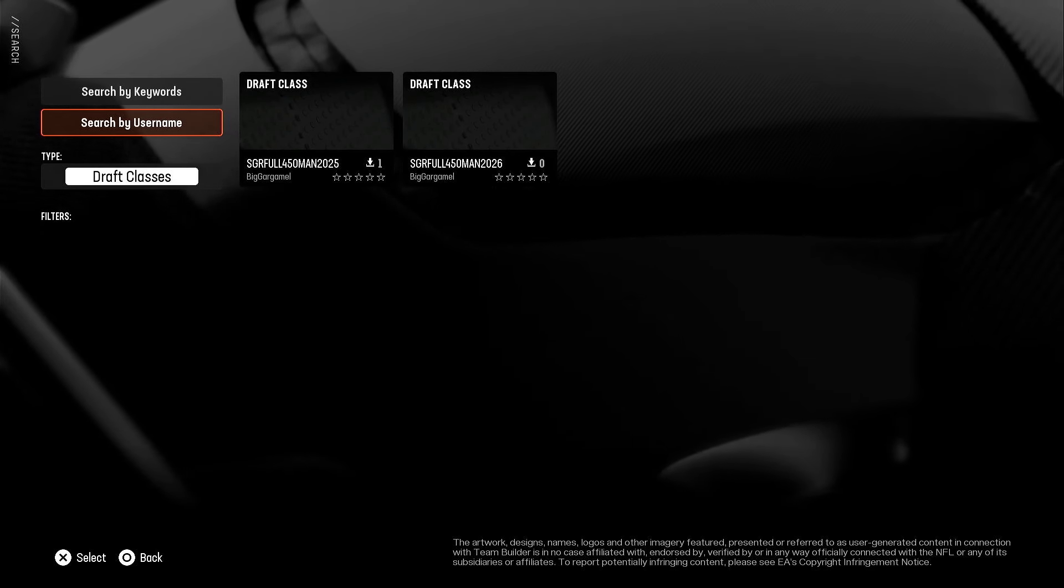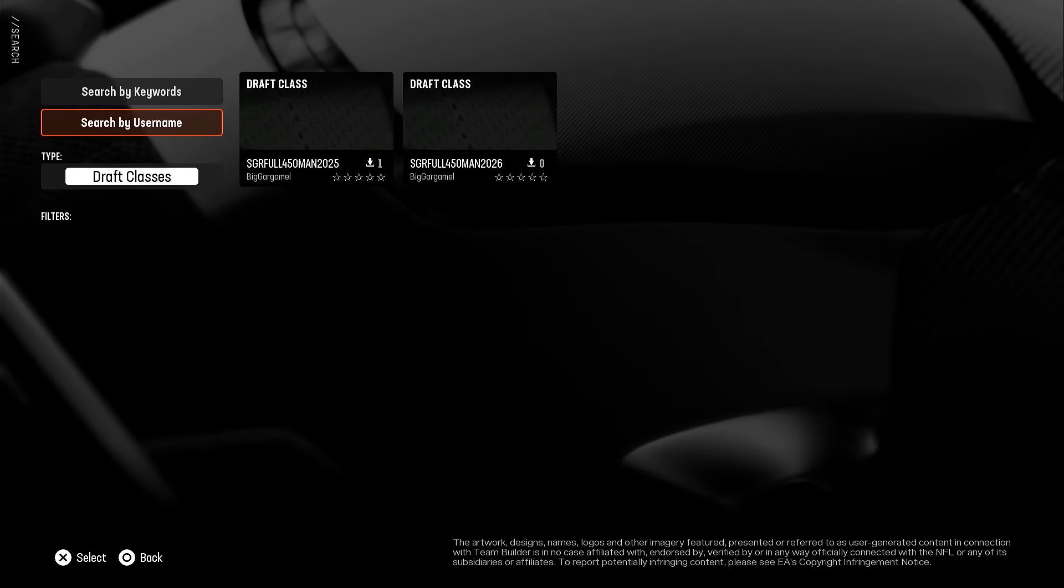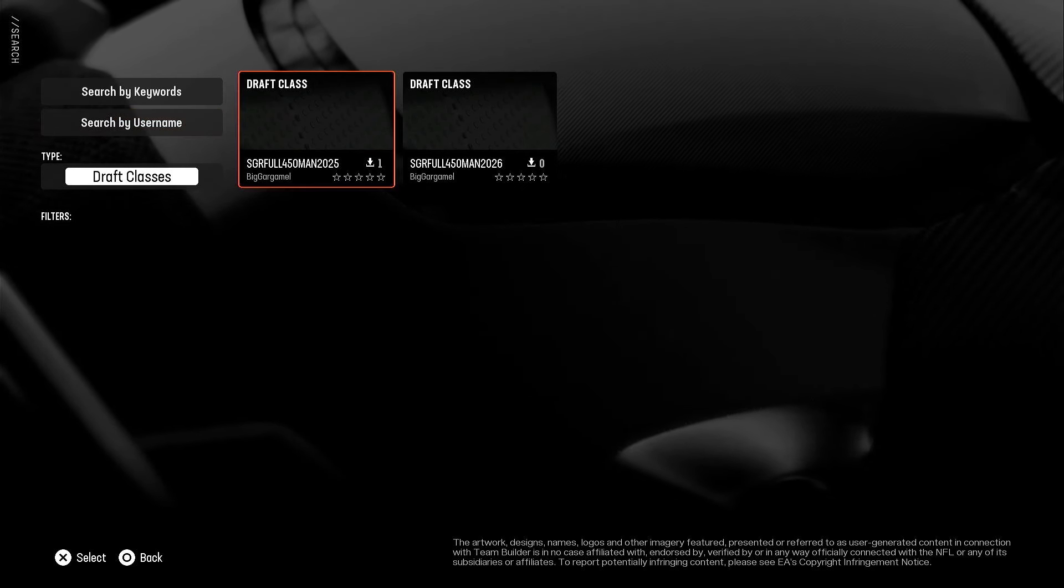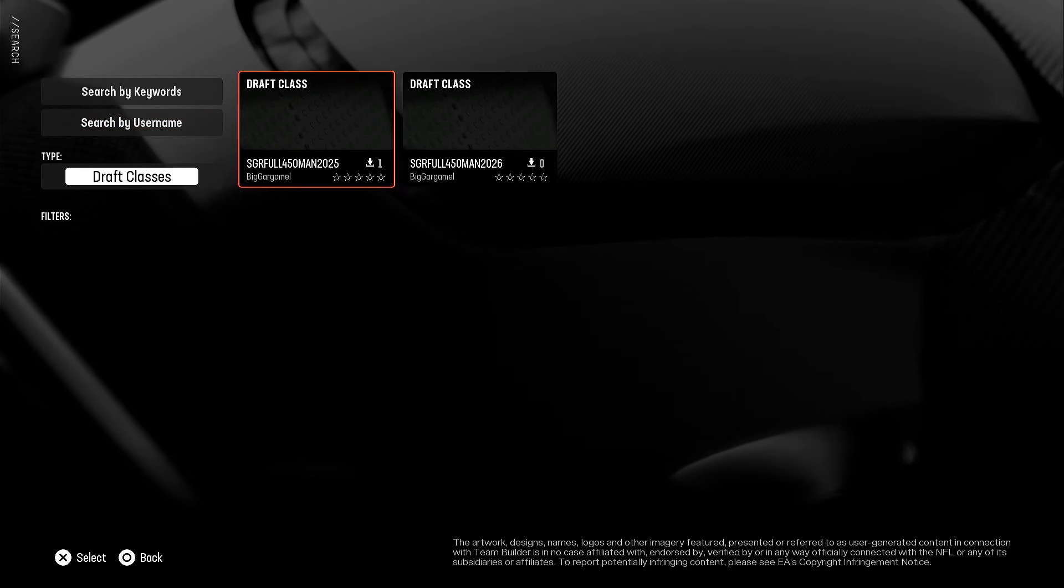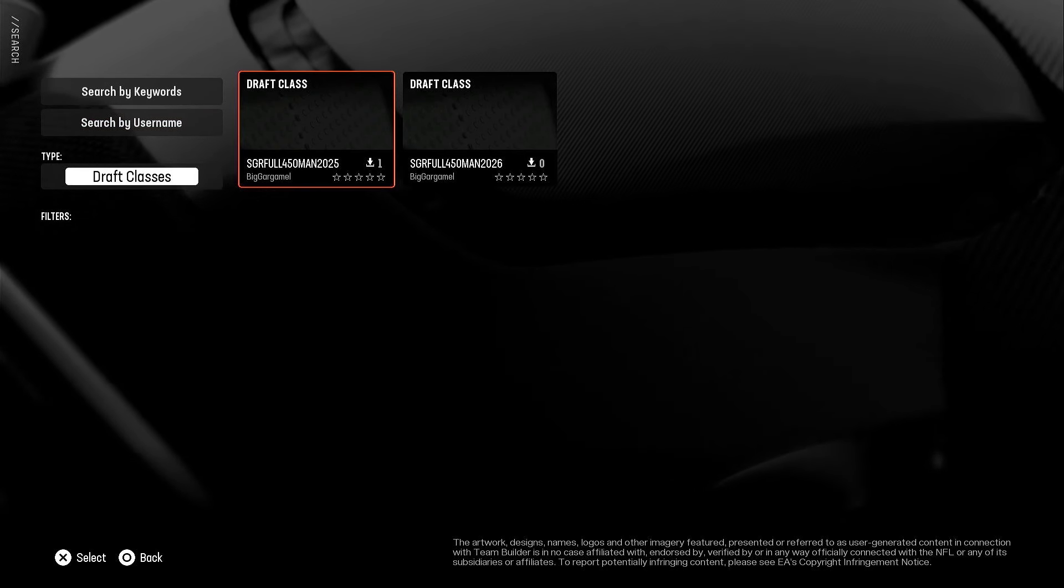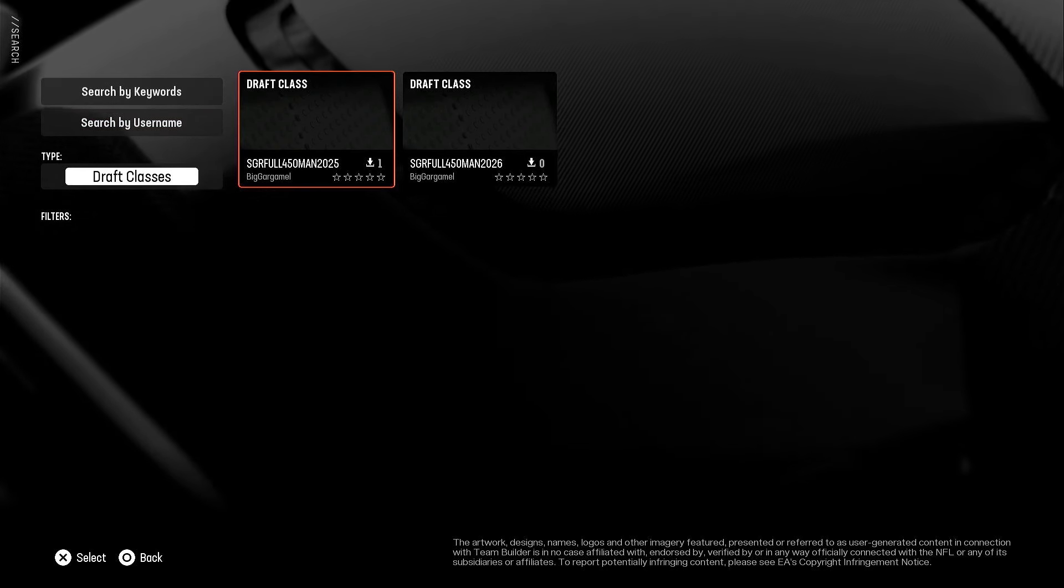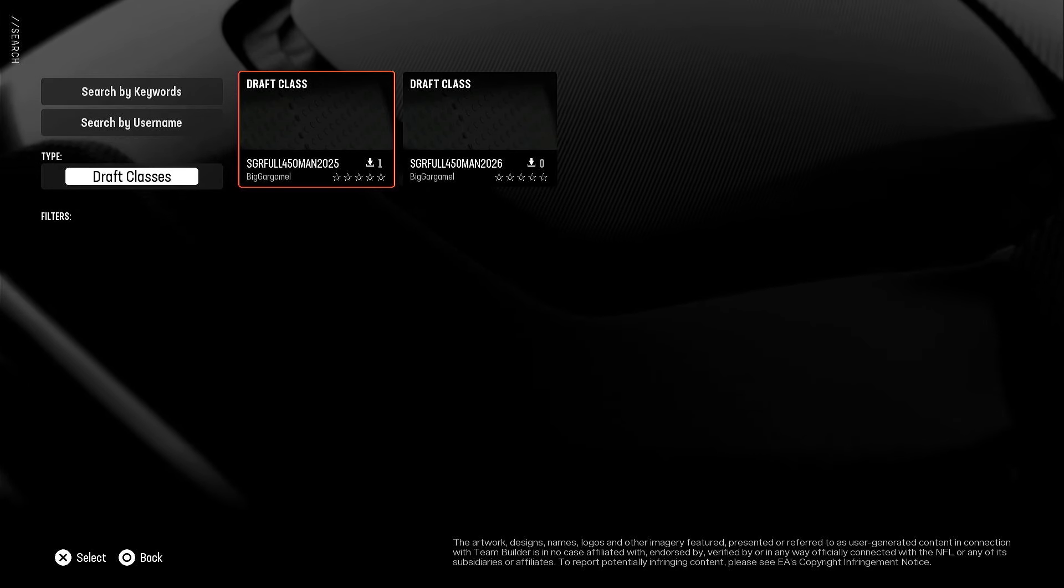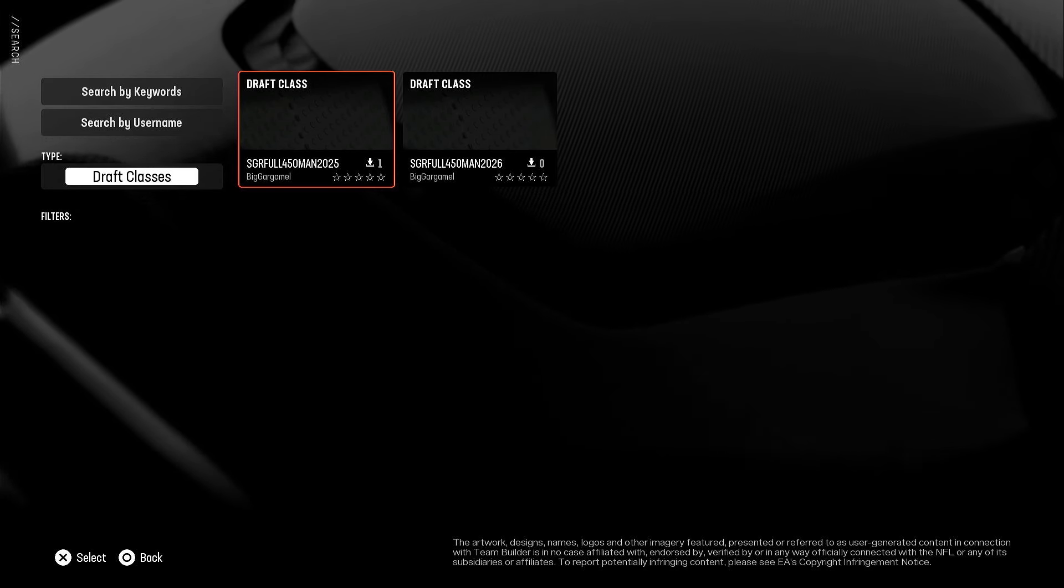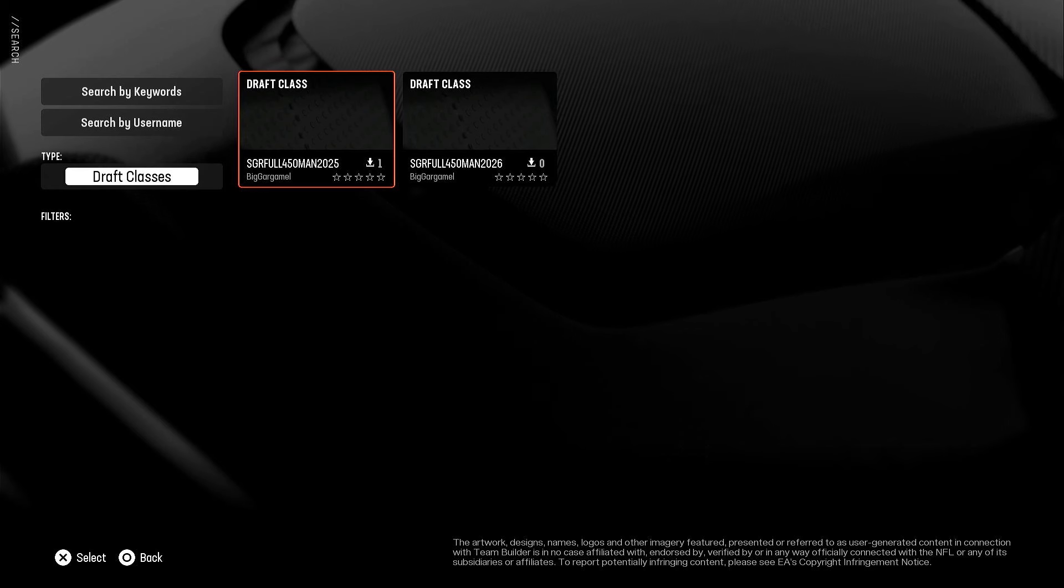So as of recording this video, September 3rd, 2024, the 2025 draft class has all players named, heights, weights, skin color, and colleges. The first two rounds are completely done. All quarterbacks are completely done, so that's a work in progress, but I uploaded it for you guys.